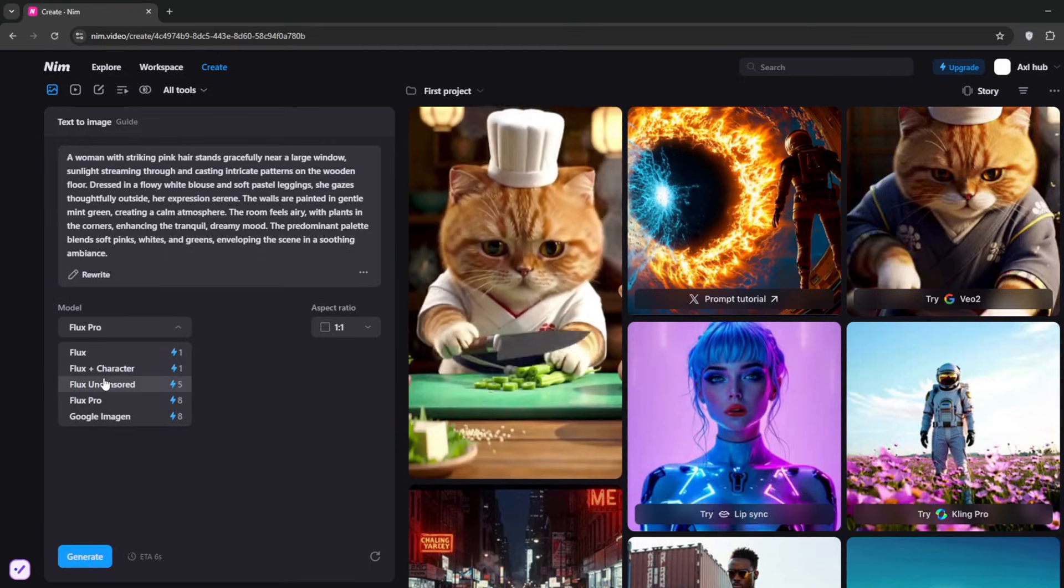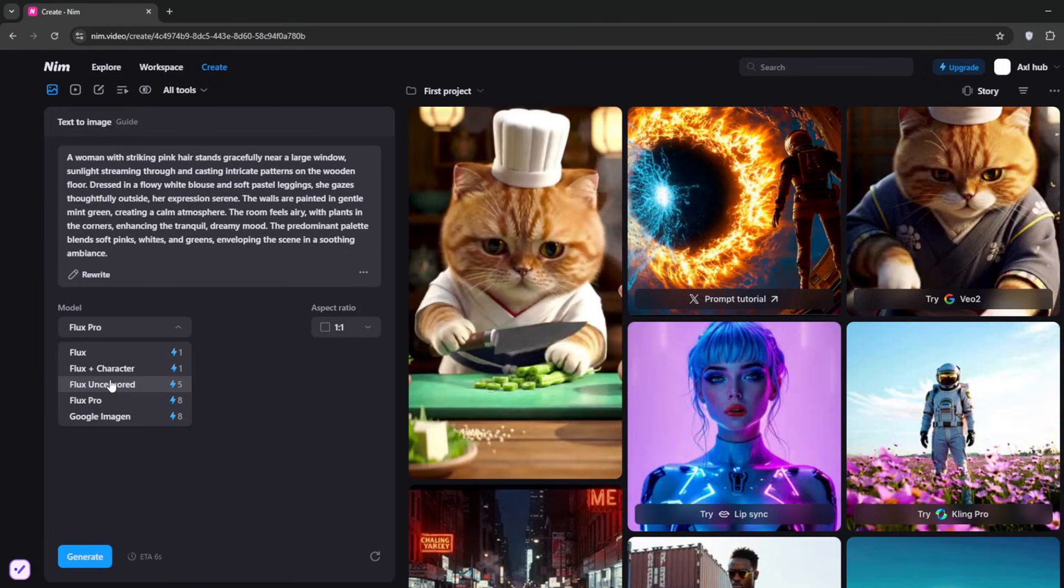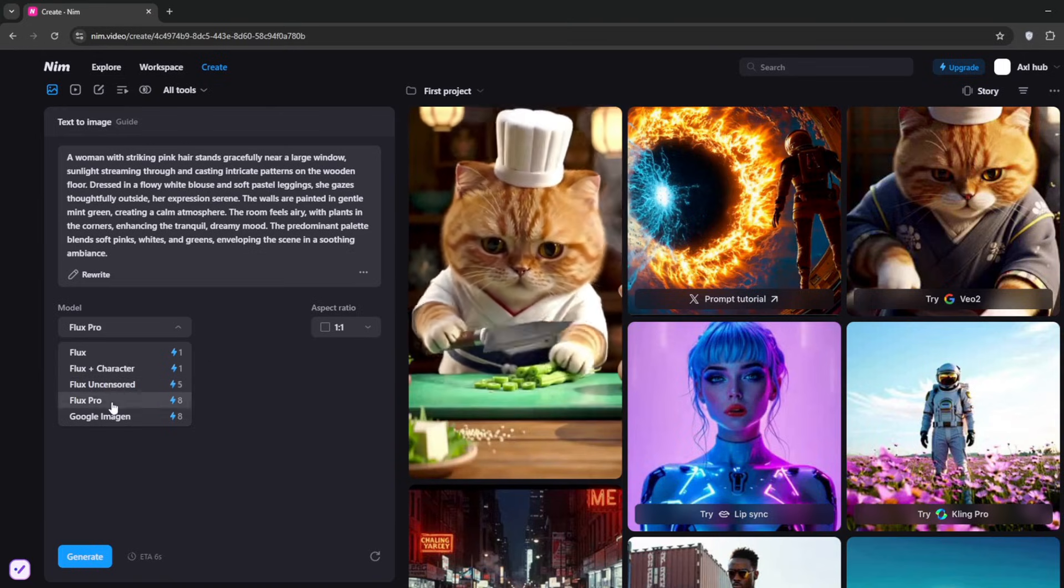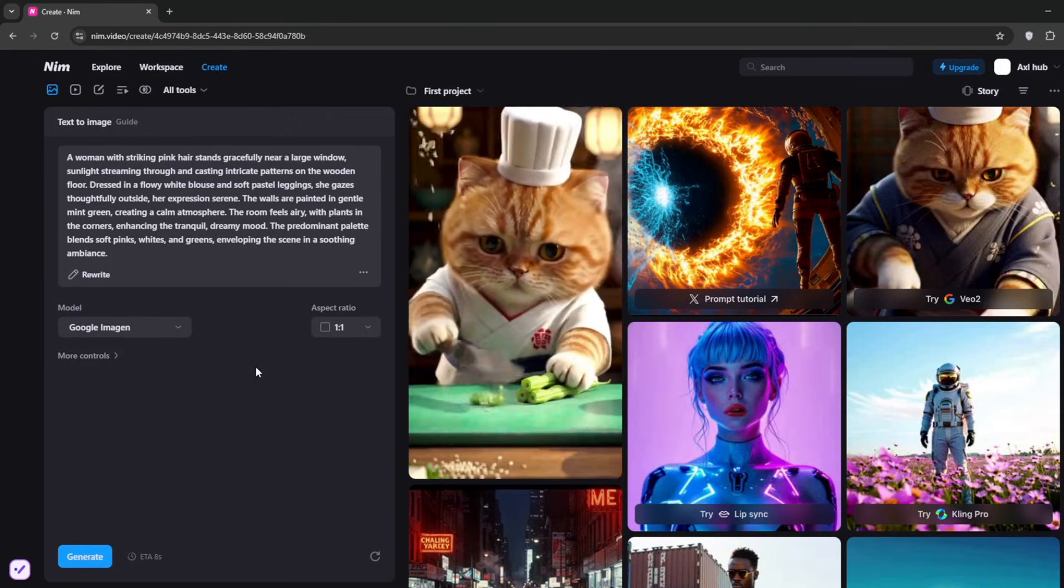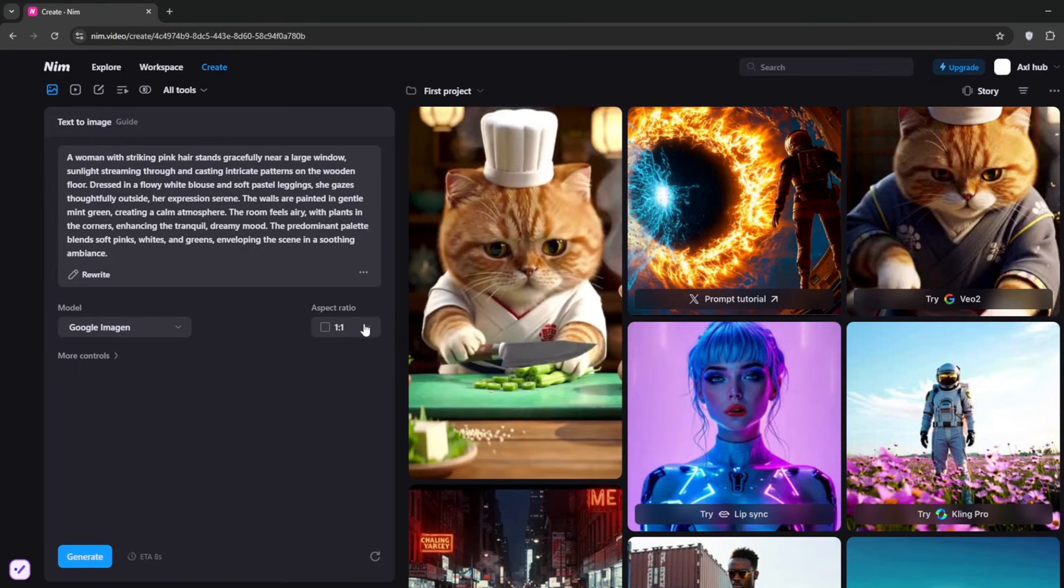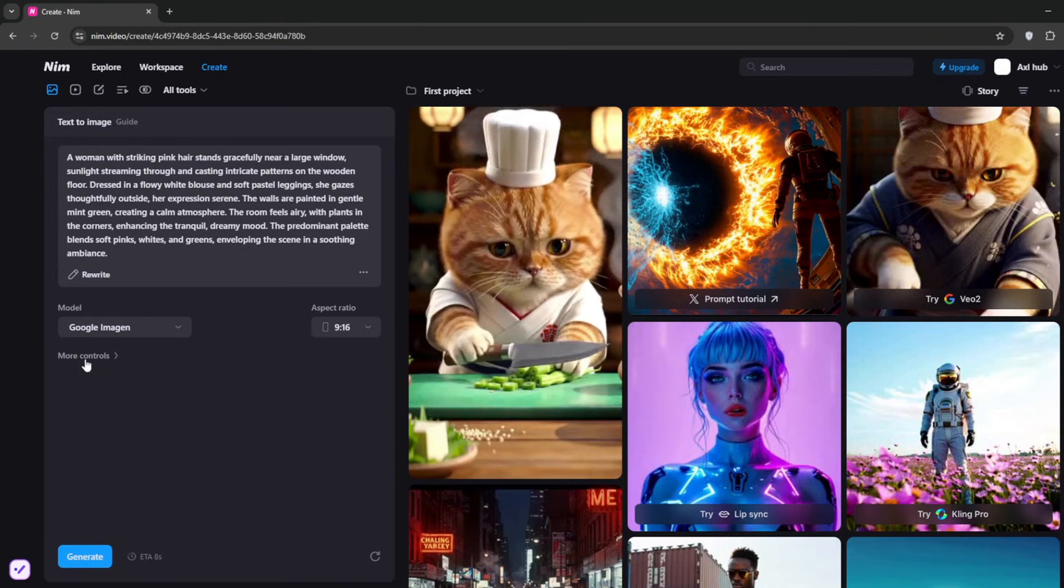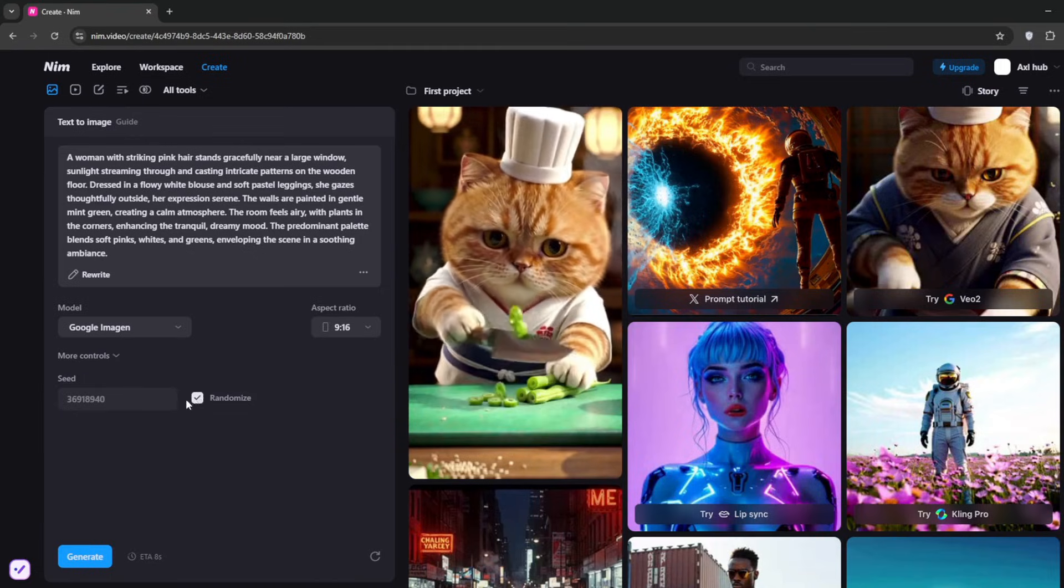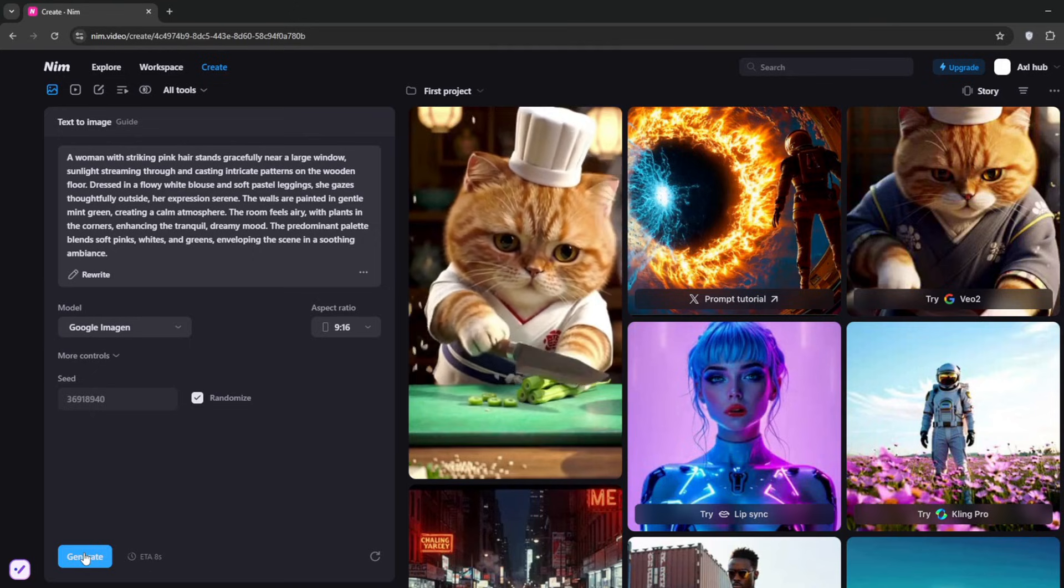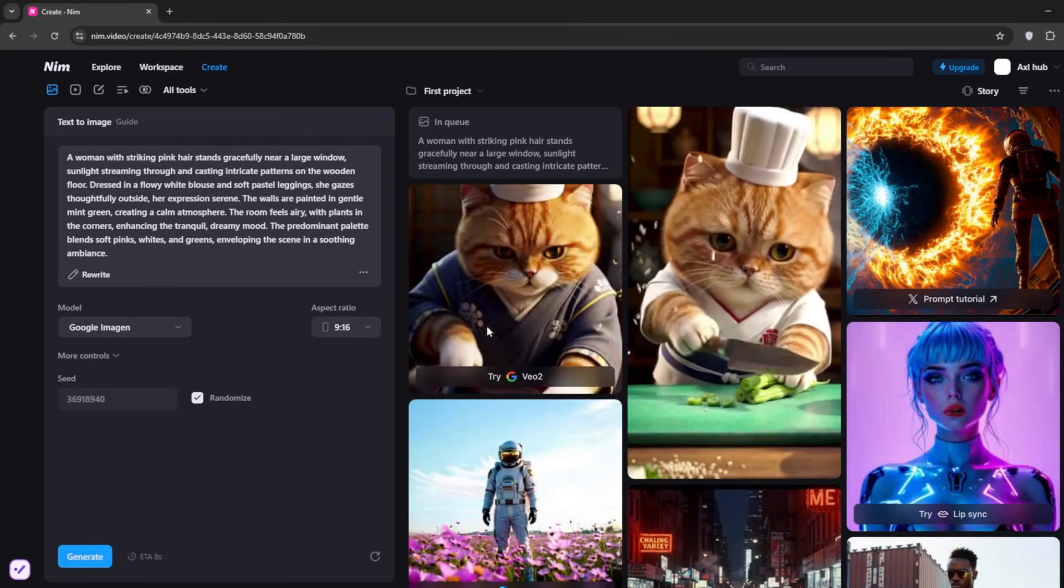Just like that, you should be able to generate uncensored images with Flux. For this, I'll use Google's Image Gen. I can't show the uncensored part on YouTube, but you get the idea. You can set the aspect ratio—maybe 9 by 16—then go to more controls to randomize the seed. After that, click on generate.